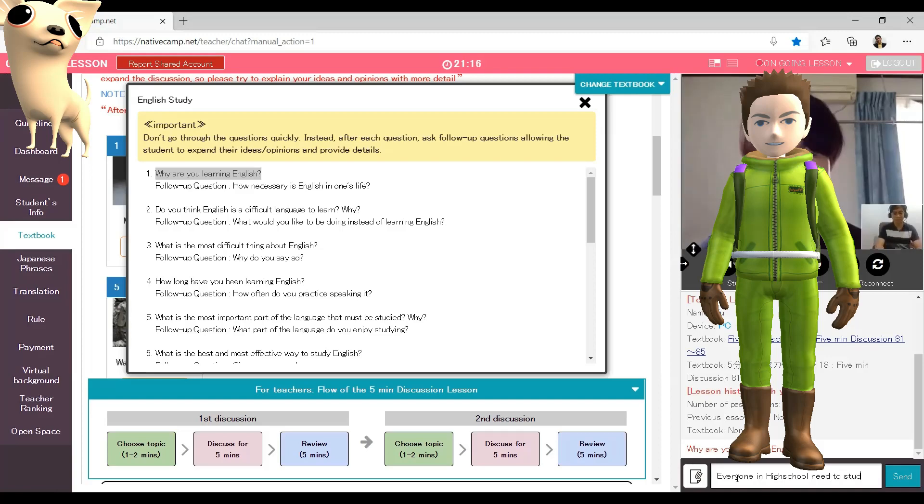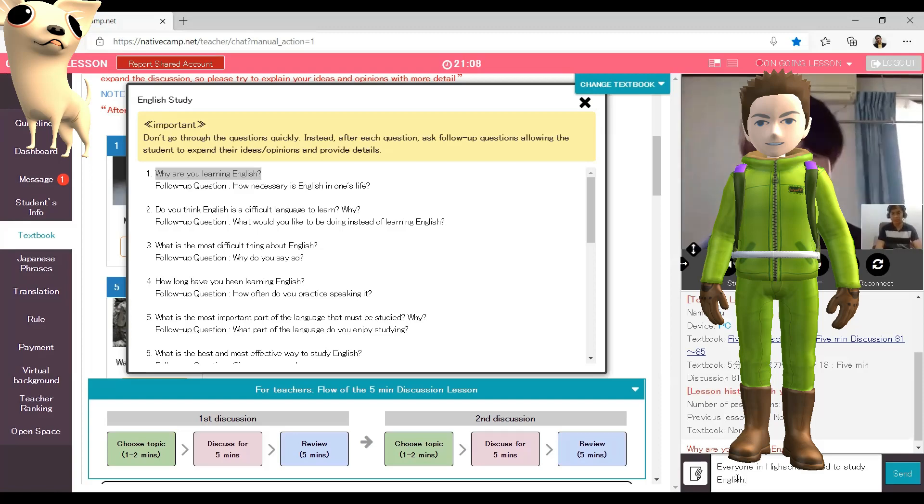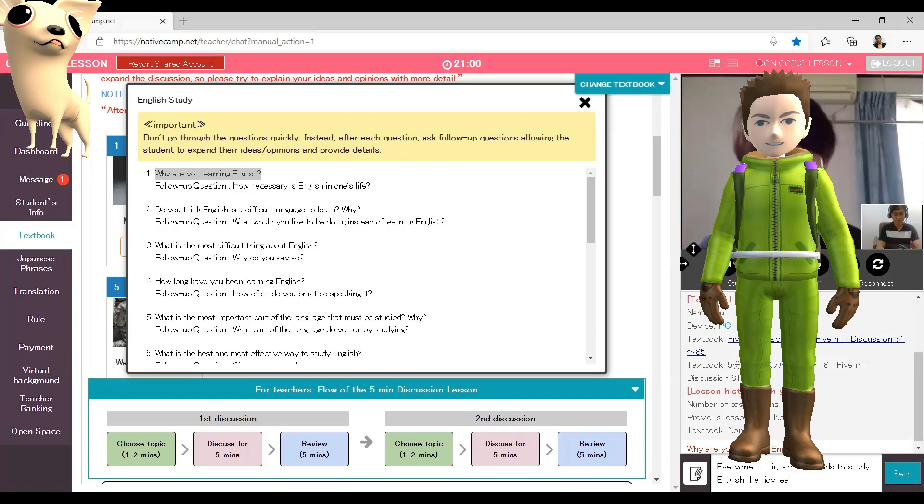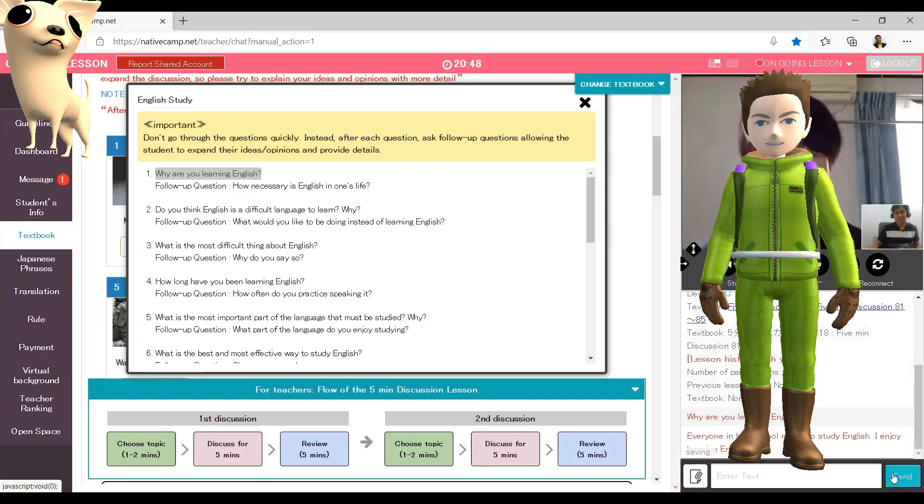That's why I started learning English. One more reason I've been studying English is somehow I just enjoy learning English. English is like an interest. It seems like there is no goal for me to reach.